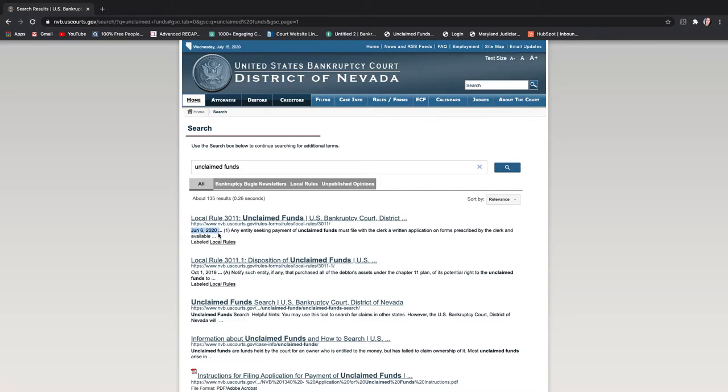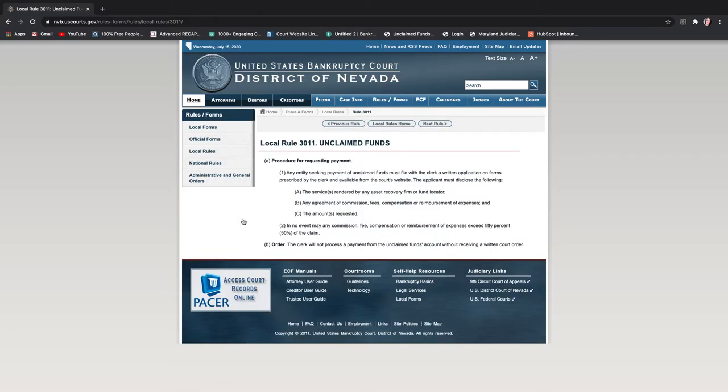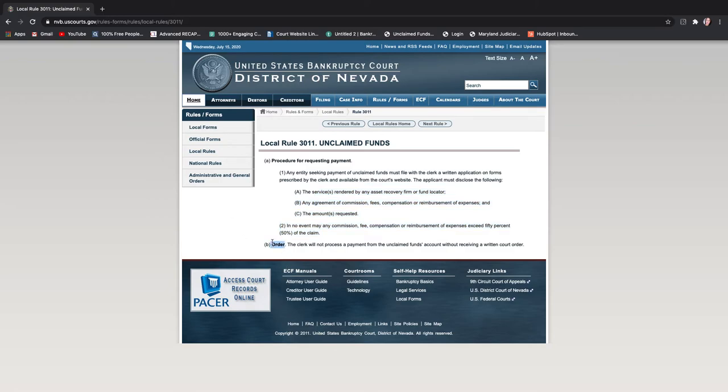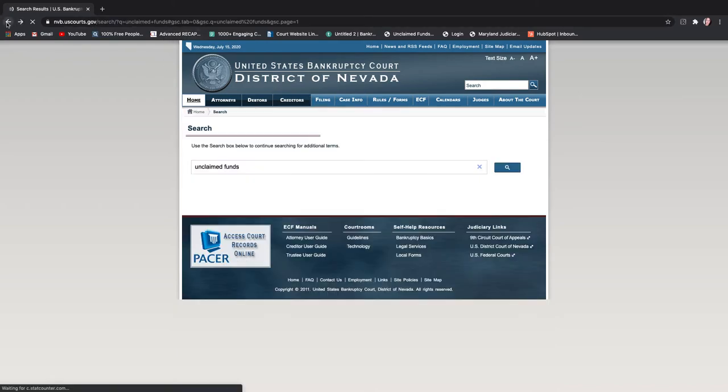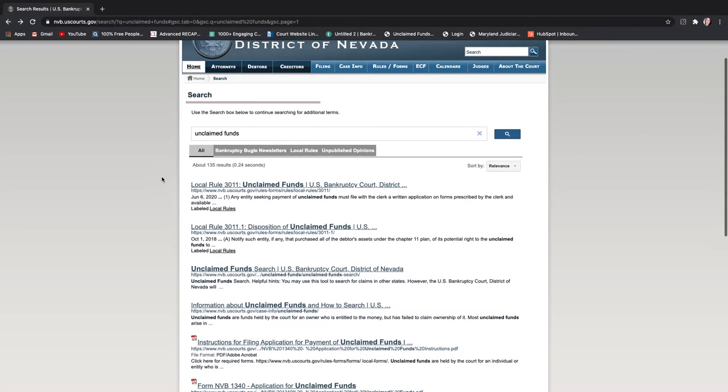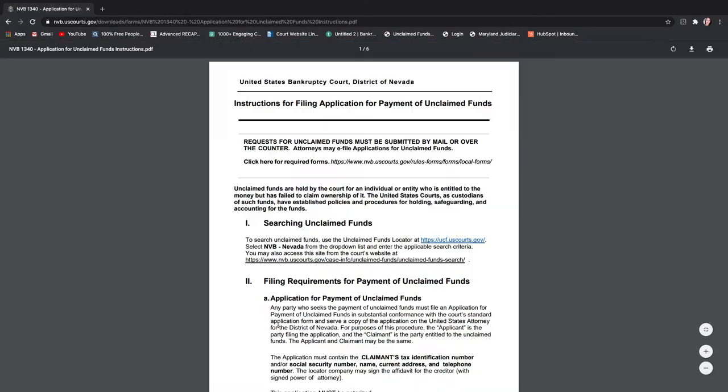So you always want to look for like a date because sometimes they update it like this one's from 2018. So they're no longer following this particular set of rules they're following this one and it's telling you what you need. Any entity seeking a payment of unclaimed funds must file with a clerk a written application on forms prescribed by the clerk and available from the court's website. The applicant must disclose the following. So you have to do you just fill in what it is that they're telling you and here it says you need an order, an agreement for compensation the amount that is requested you just have to go through and fill in that information and down here it gives you the instructions.